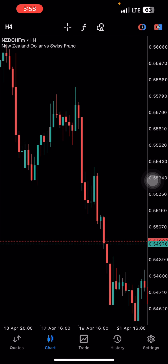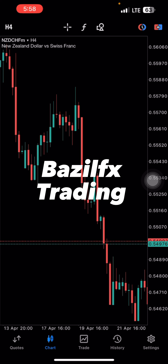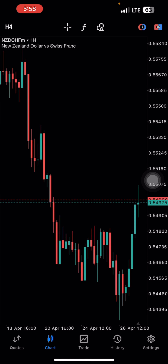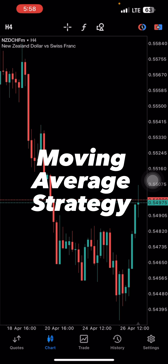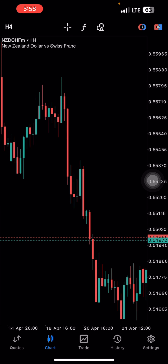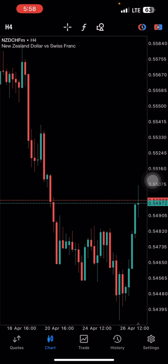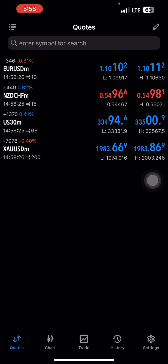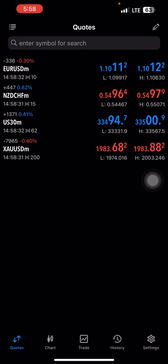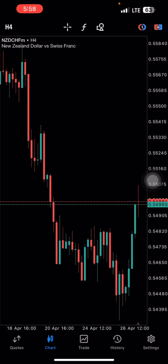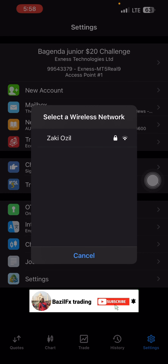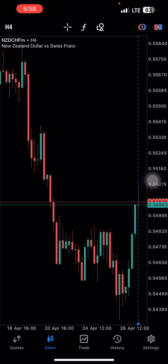What's good traders, welcome back to a brand new video on Bazil FX Trading. In today's episode I'm reviewing my moving average strategy. I know most of you are beginner traders and you start using indicators but you don't know how to use them the right way. So in this episode I'm going to be showing you how to use indicators and profit from the market, mostly by using the moving average.